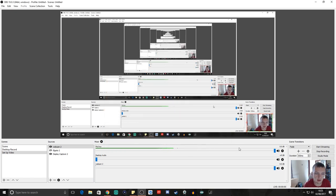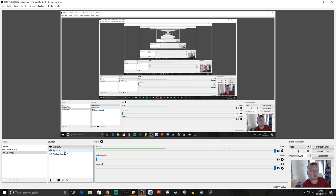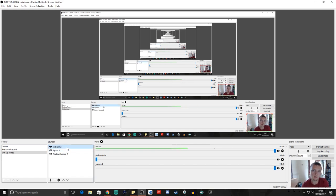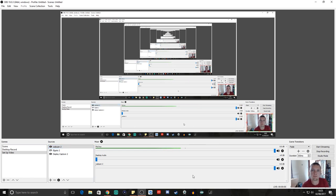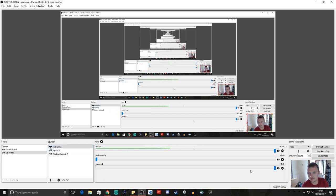So now we've got Elgato capturing our PlayStation screen and putting that footage in. We now have our webcam — people can now see us. They can now hear us because we've set up our mic, and obviously we will have the game sound bar when Elgato's enabled.